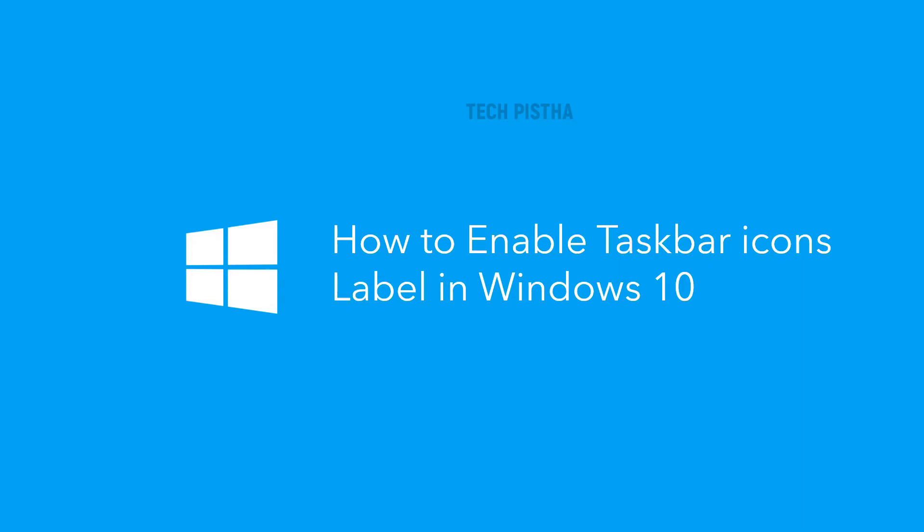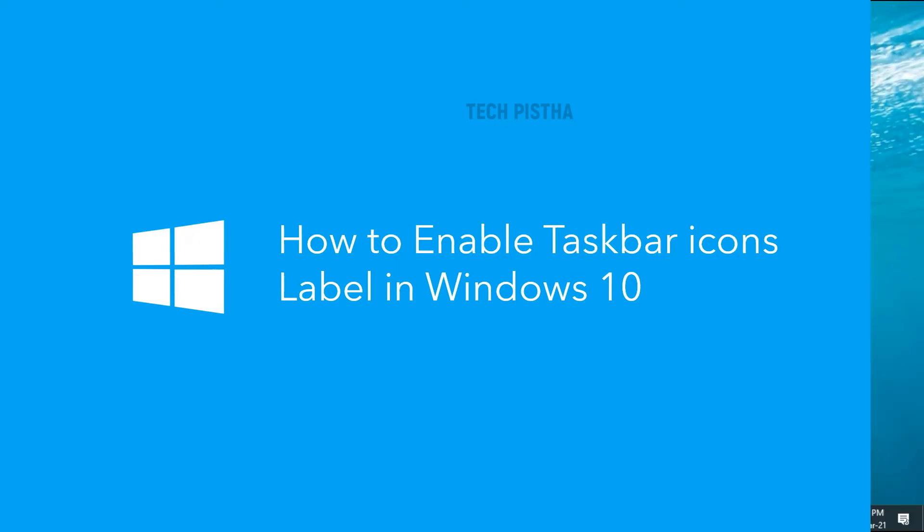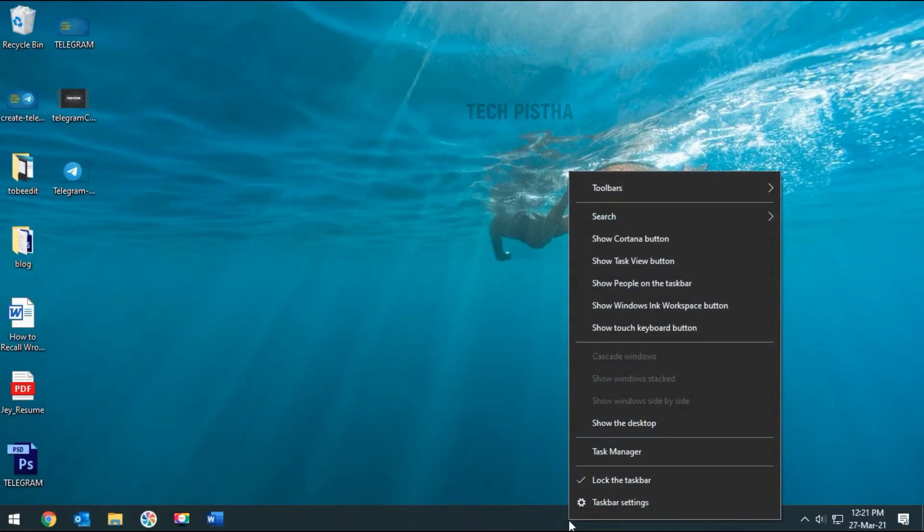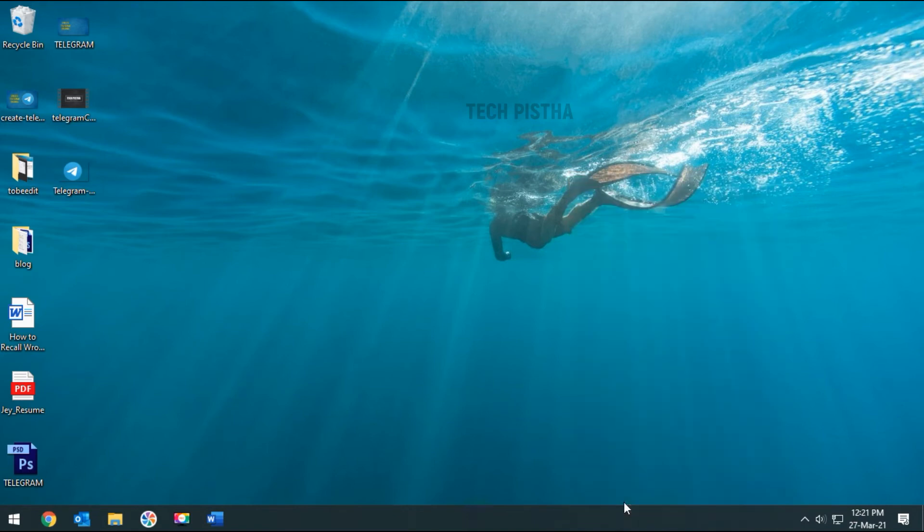In the taskbar, you have to right-click and click on the taskbar settings.